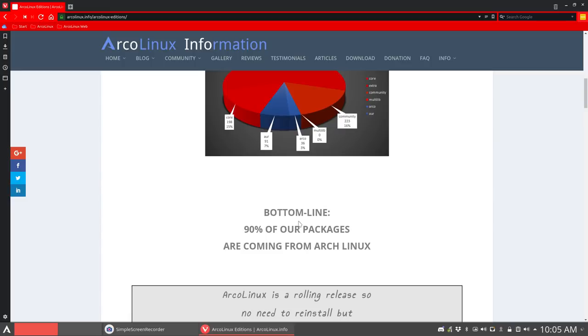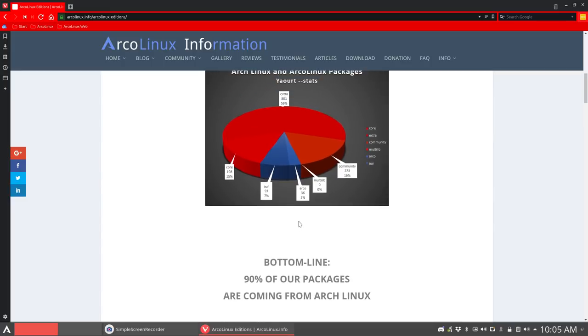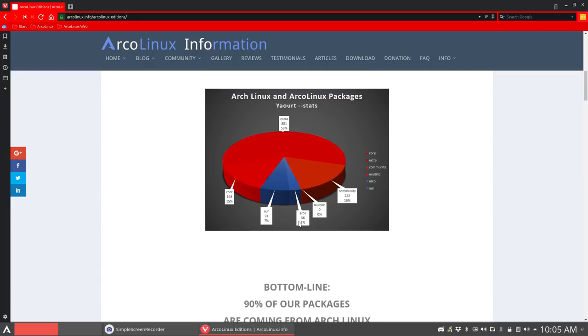So that's what ArcoLinux is. It is based not on Debian and not on anything else. It's based on Arch Linux.